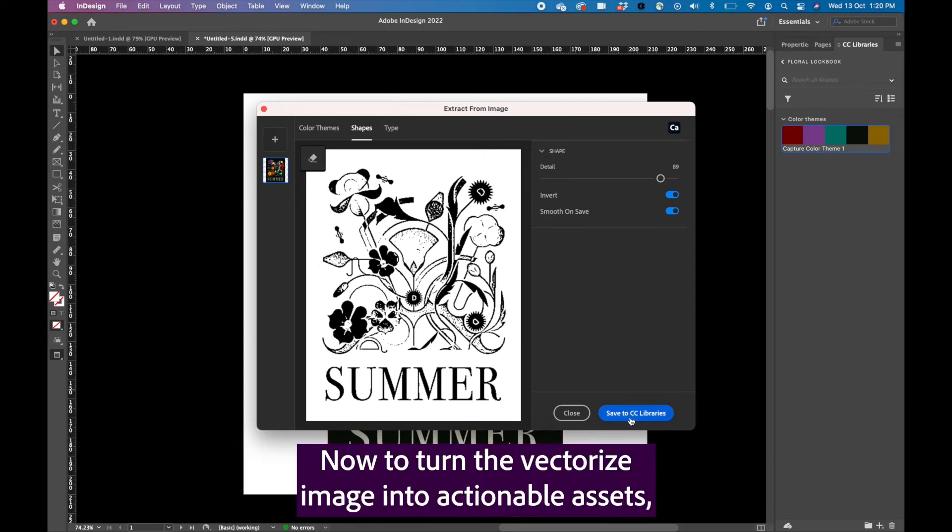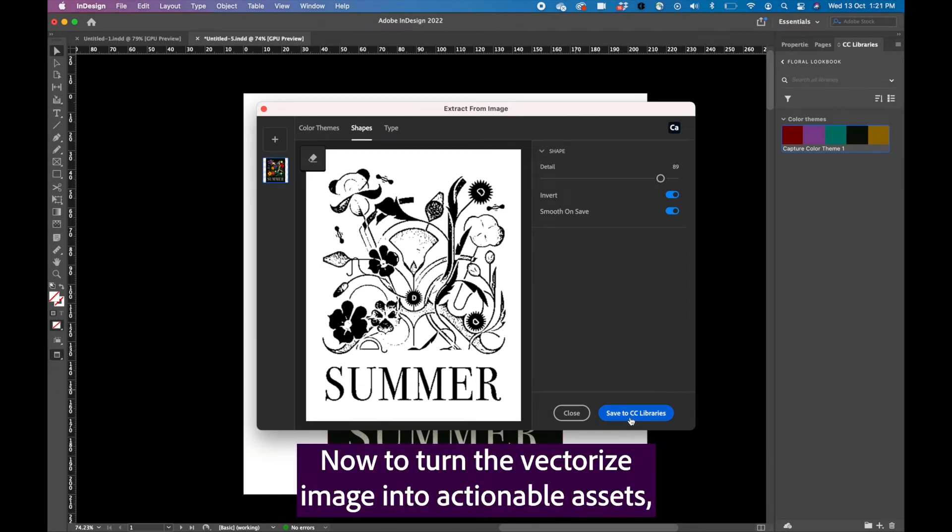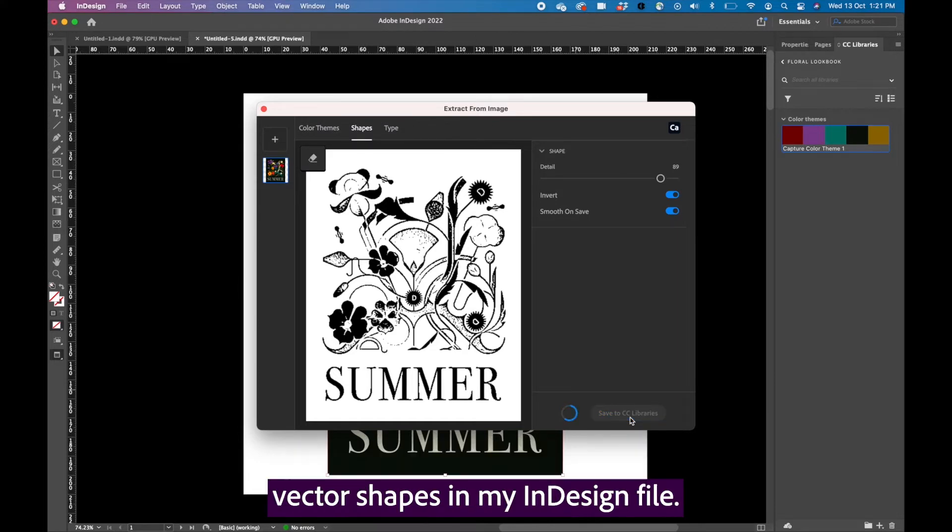Now to turn the vectorized image into actionable assets, I will go ahead and add it to my CC libraries and bring as vector shapes in my InDesign file.